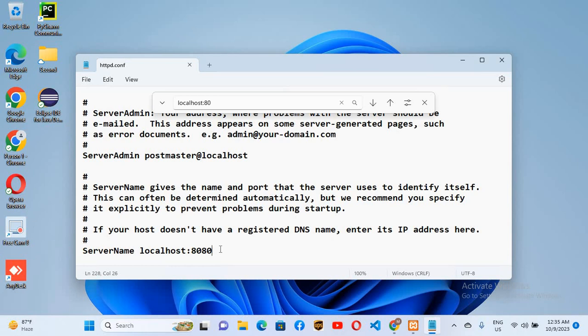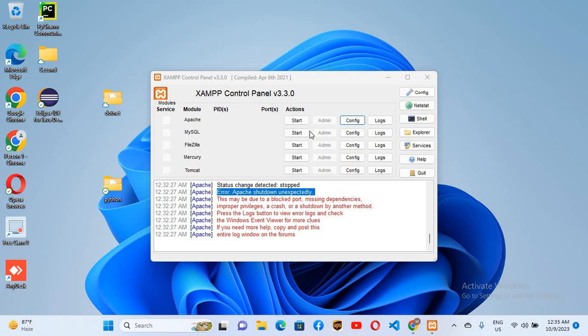So I'll close this file and I will come to Apache control panel. Now here I'll start the Apache.